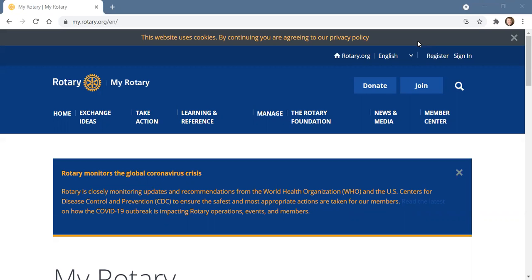MyRotary is access to the Rotary International website. There are basically two websites that each Rotarian needs to have a registration and sign in for. One is MyRotary, which we'll cover today, and the other will be covered in another video — and that's the DACDB site.